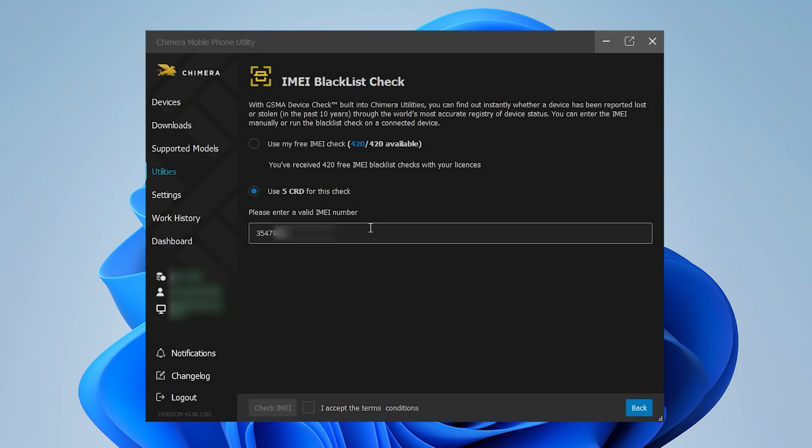If the IMEI is blacklisted, you'll receive a clear message stating that the device has been checked and appears to be blocked, just like in this example.